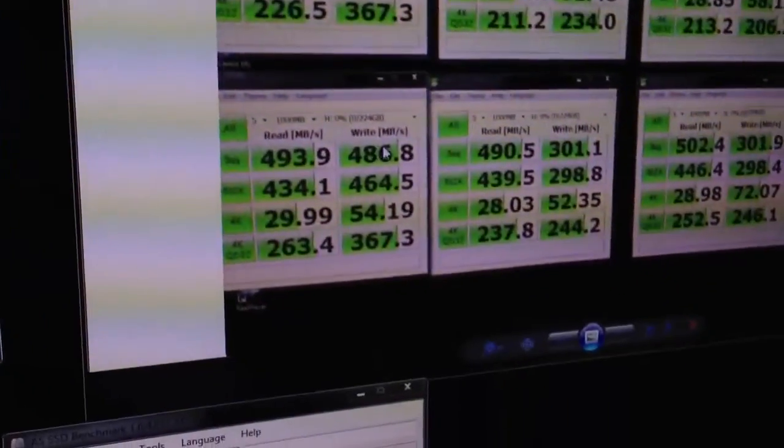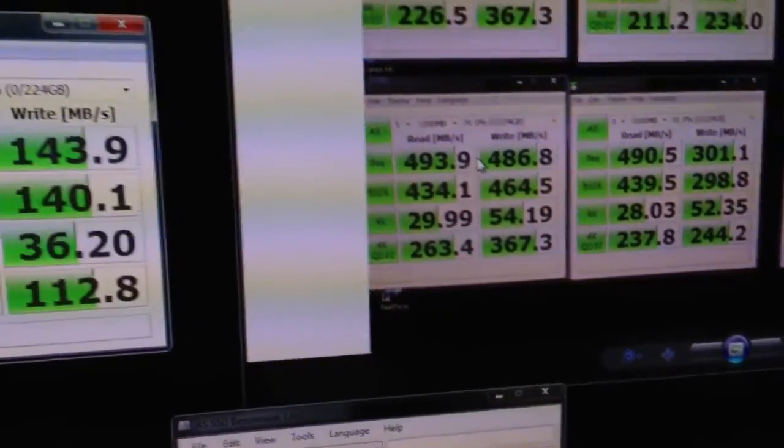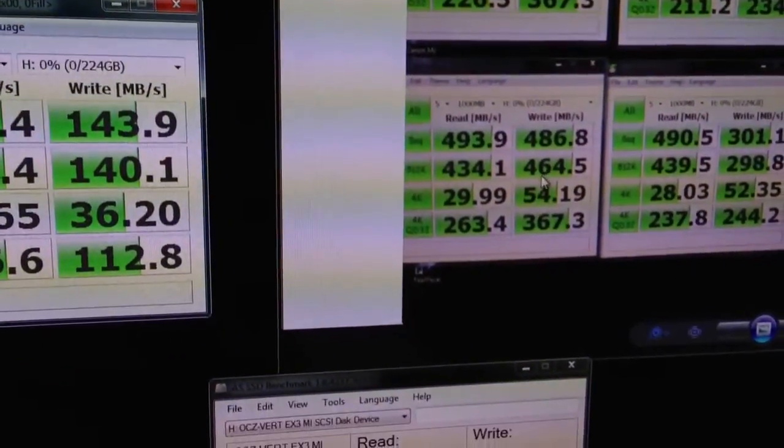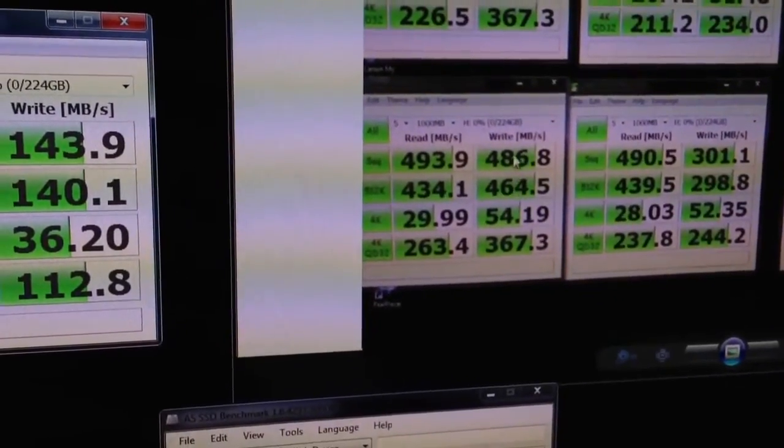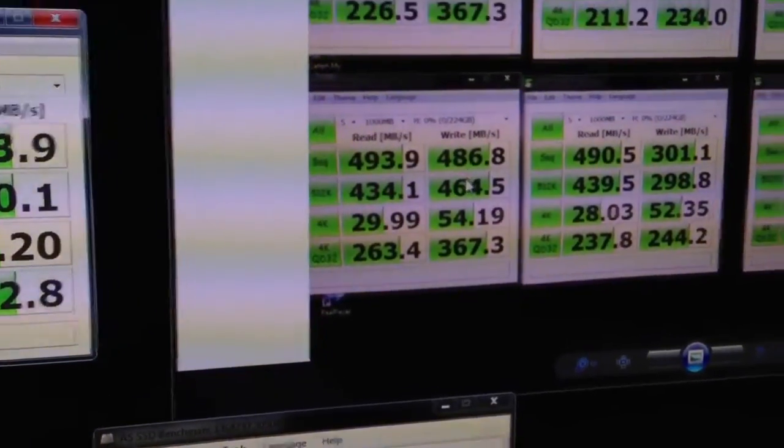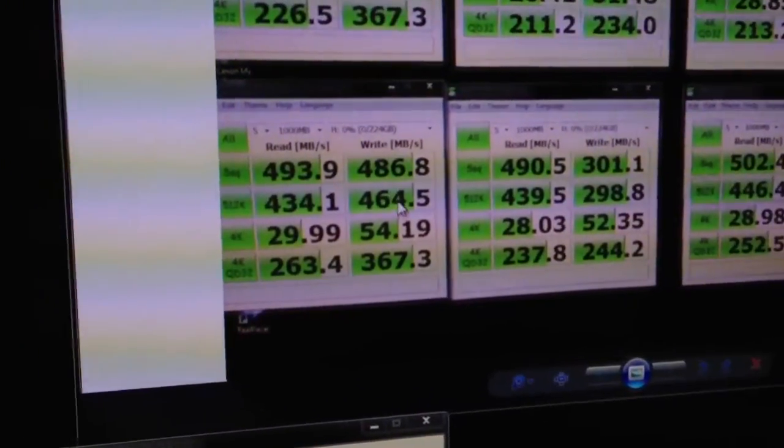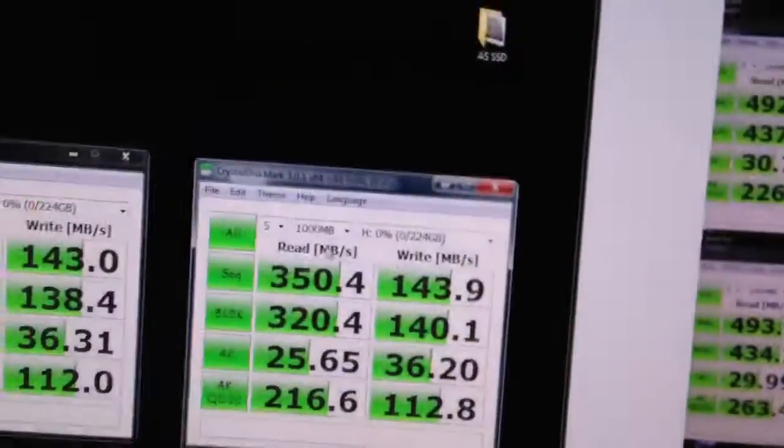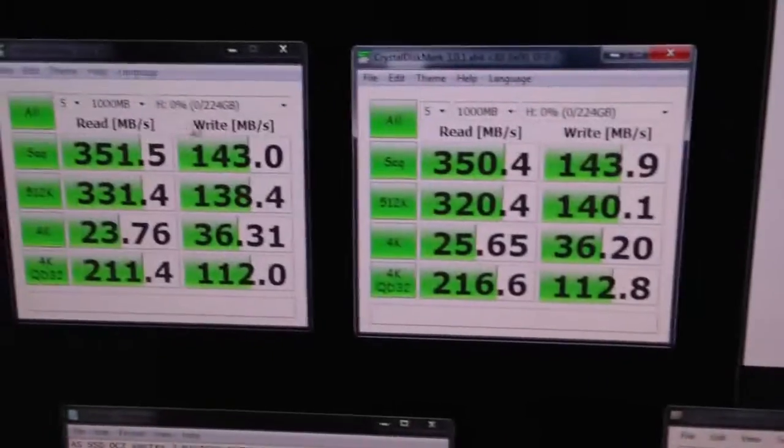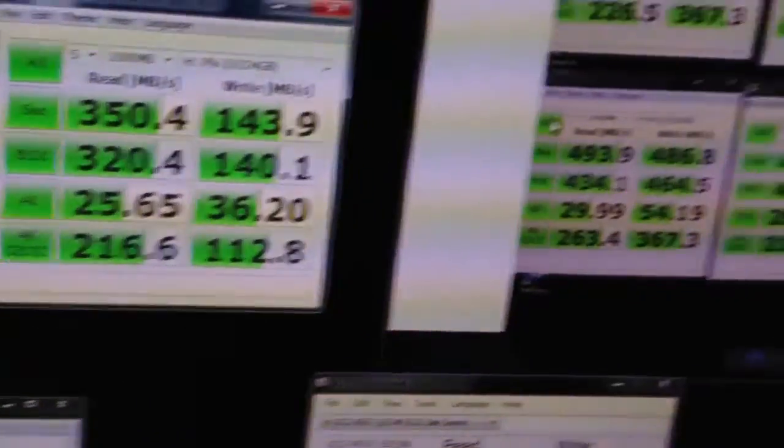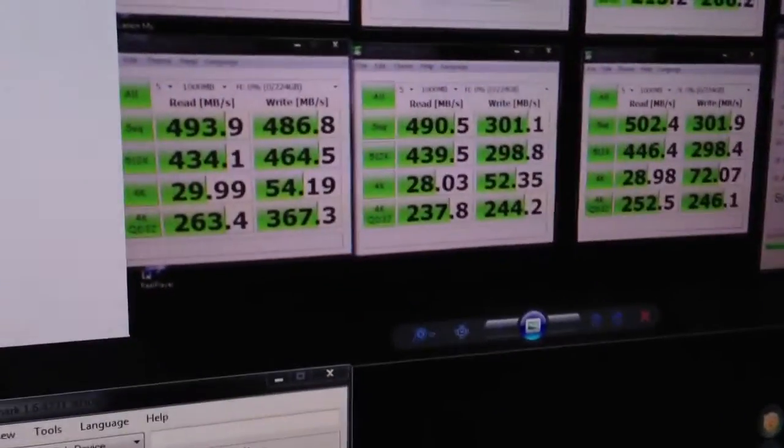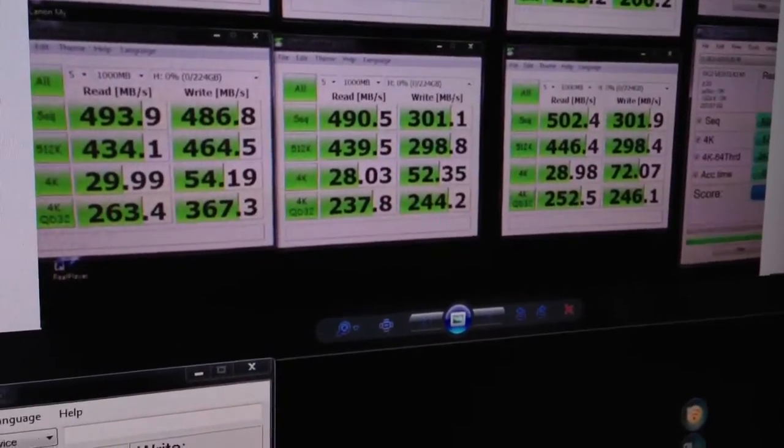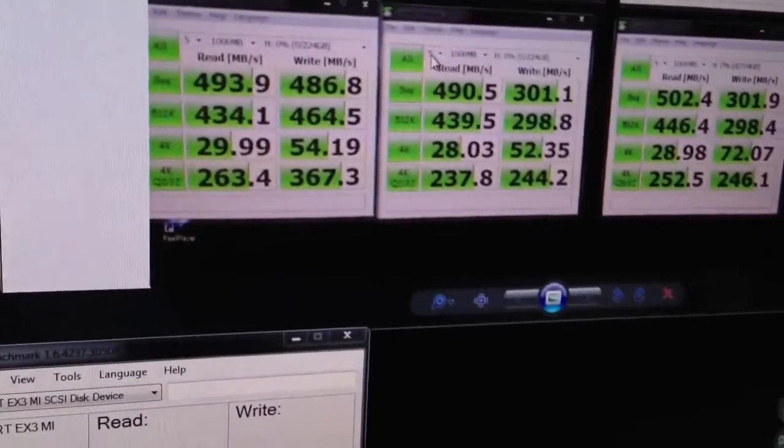I mean, look at the humongous difference in write performance on an Intel controller, the native Intel SATA 3 six gigabit controller versus a Marvel controller that's on your motherboard. So night and day difference.